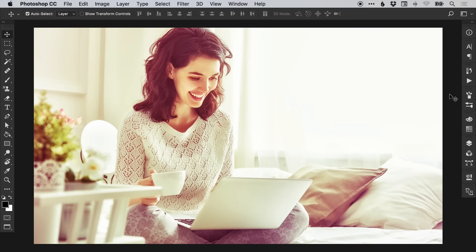Hello there, you're watching Dansky, the place to be to develop your creative skills and grow as a designer. In this tutorial we're going to learn how to create a retro photo effect in Adobe Photoshop.